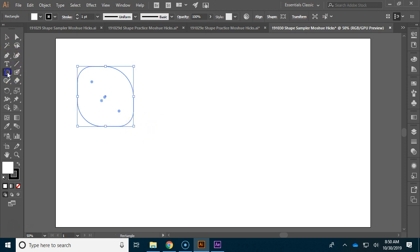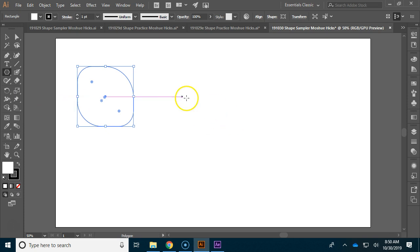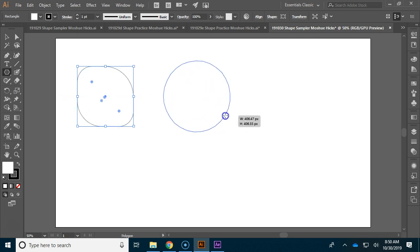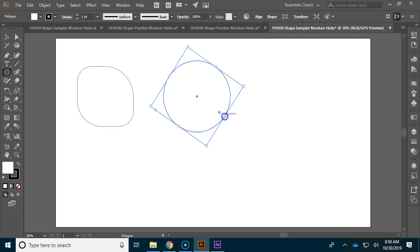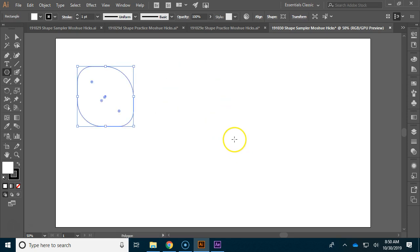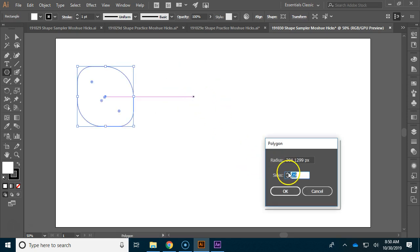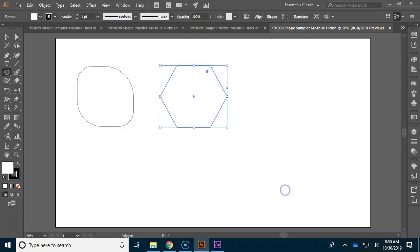Let's take a look at some other shapes. We have the polygon tool, and this one, if you click and drag, it will have the number of sides that you had last time. And as you can see here, it has a lot of sides. So let me undo, click once, and change my number of sides to six so it looks like what you have the first time you use it.